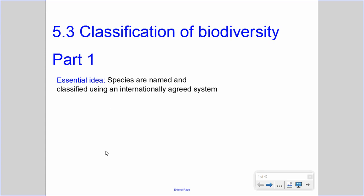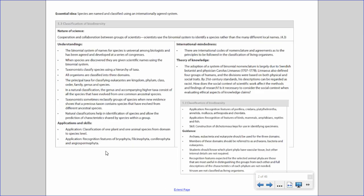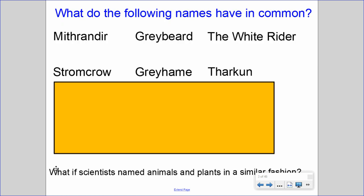This video will cover part 1 for subtopic 5.3: Classification of Biodiversity. Listed here are the understandings we will cover; in part 2 we will cover applications related to 5.3.